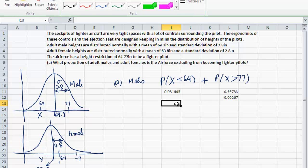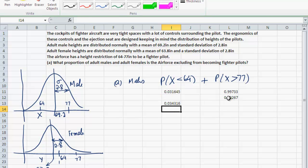The sum of the two probabilities — P(height < 64) plus P(height > 77) — gives us the total proportion excluded. The proportion of adult males that the Air Force is excluding from becoming fighter pilots is 3.4%. This height range of 64 to 77 pretty much includes all of the adult male population, so they are not unnecessarily restricting themselves.